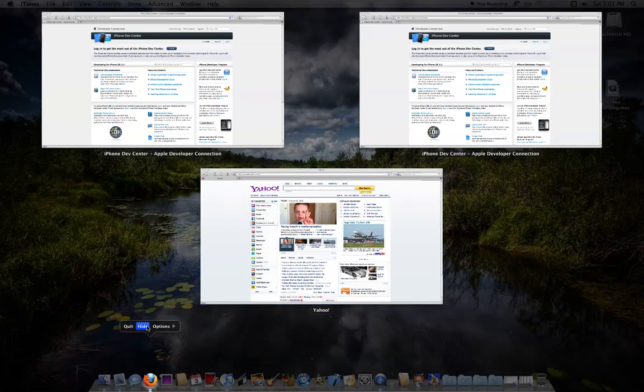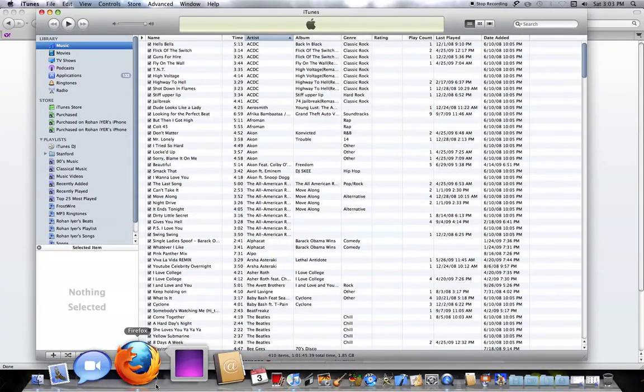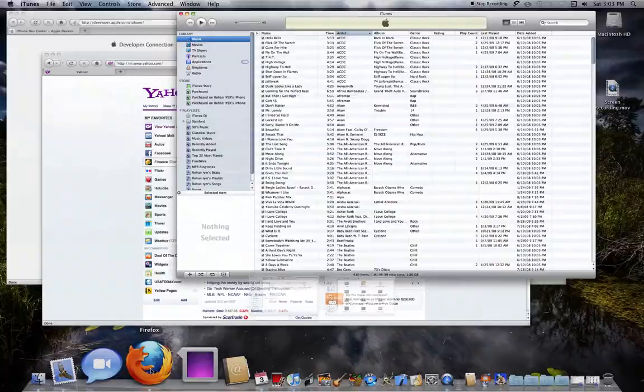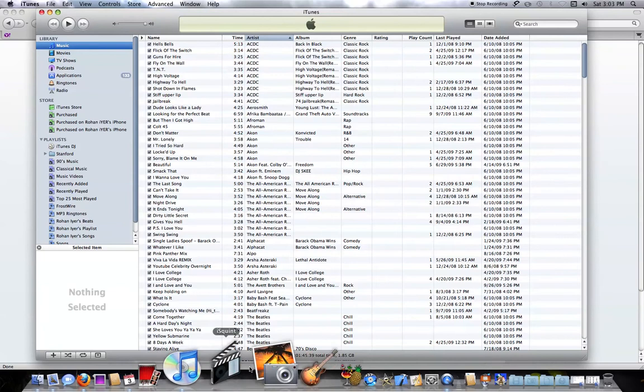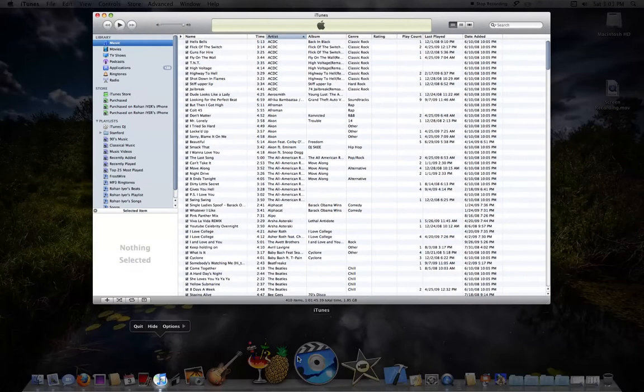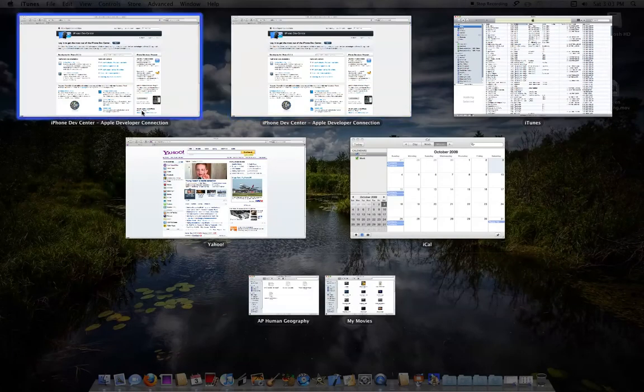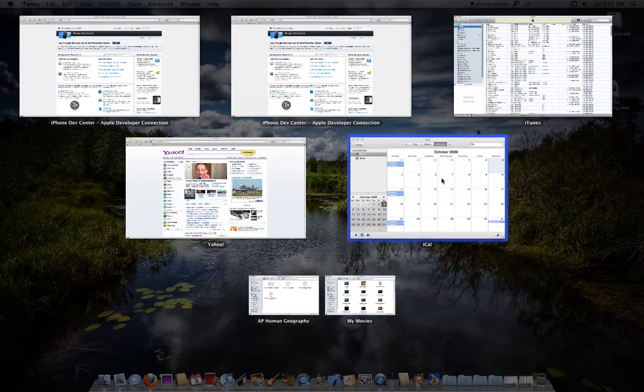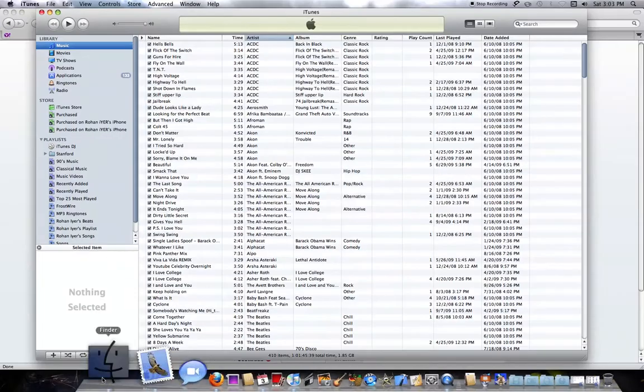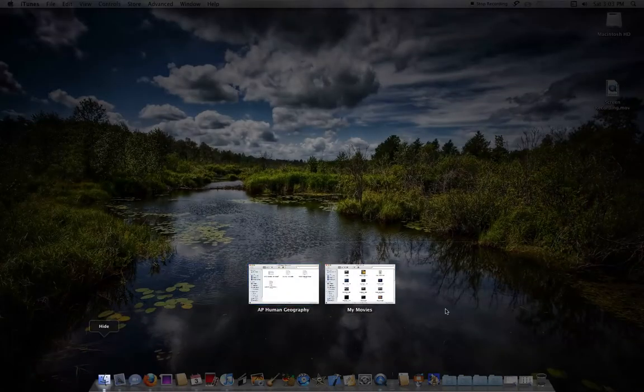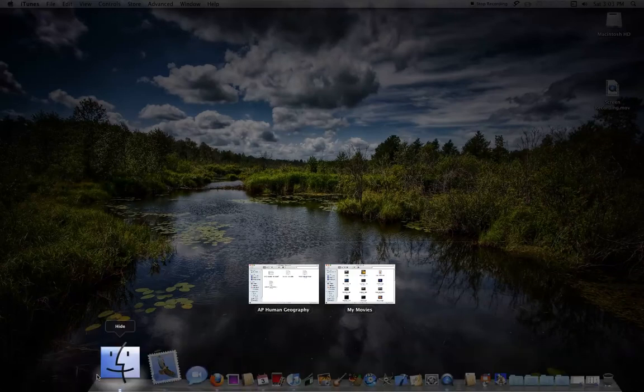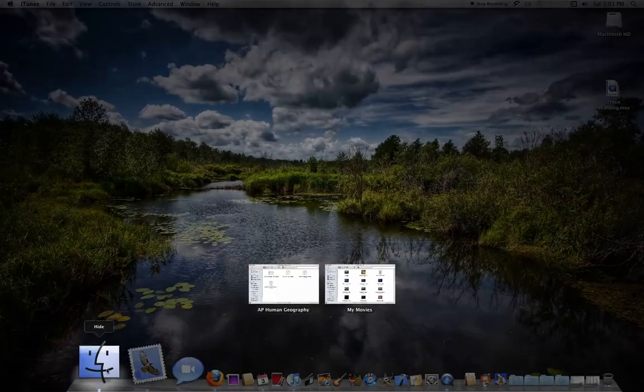You can also quit, hide, and it will give you options to keep in dock, open at login, and show in Finder. And then you just click again to come back. Or if I wanted to just go to iTunes, it will just show me the iTunes one, instead of all the other ones or searching through all of these. And same thing for Finder, I can do this and it will give me the two ones that are actually minimized at the bottom. So there you have it. Just click and hold.